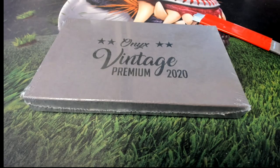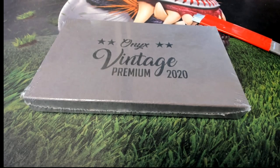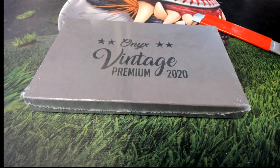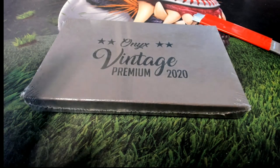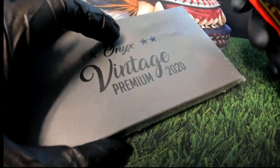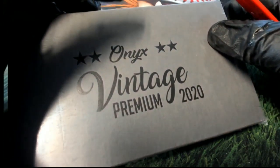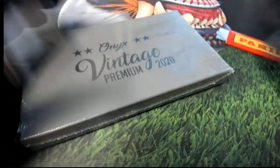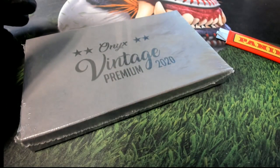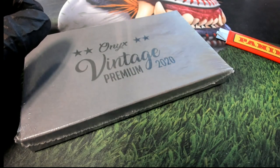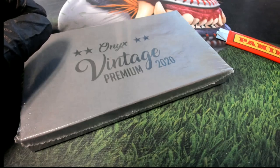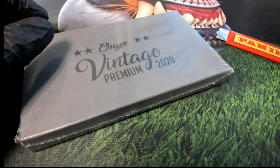Good luck everyone in Onyx Vintage Premium. Let's find out who gets which checklist players.